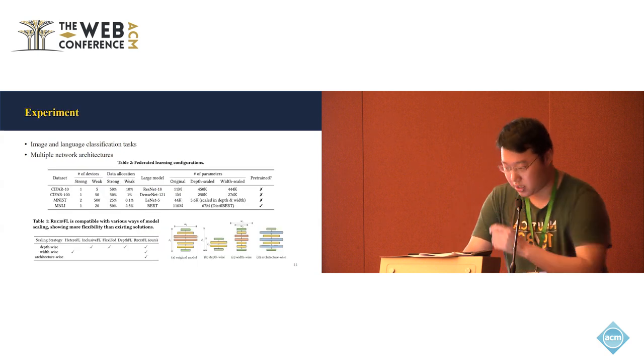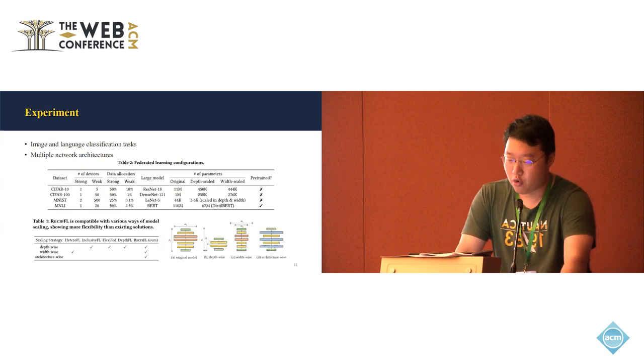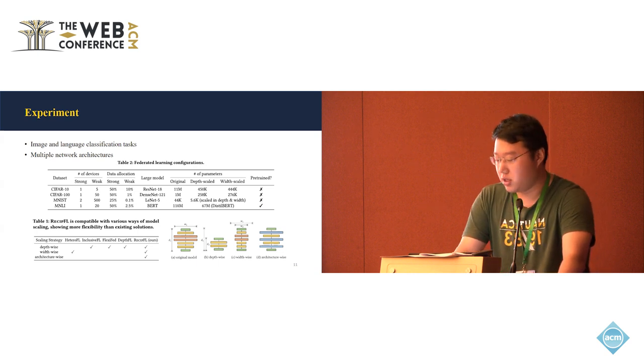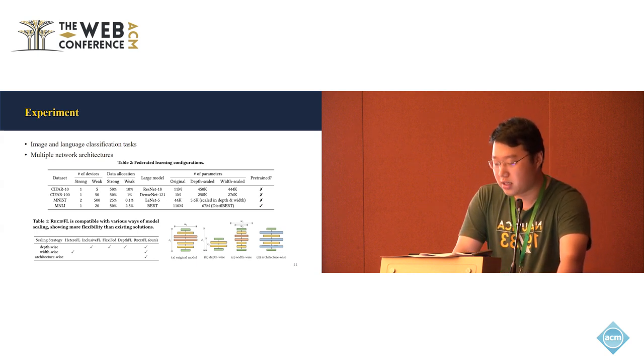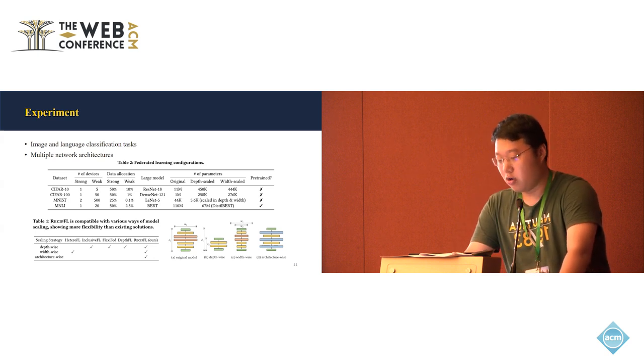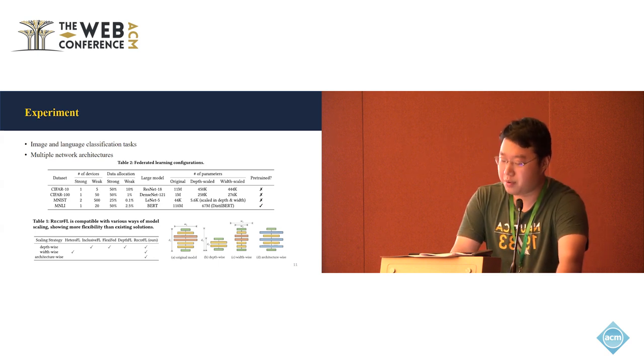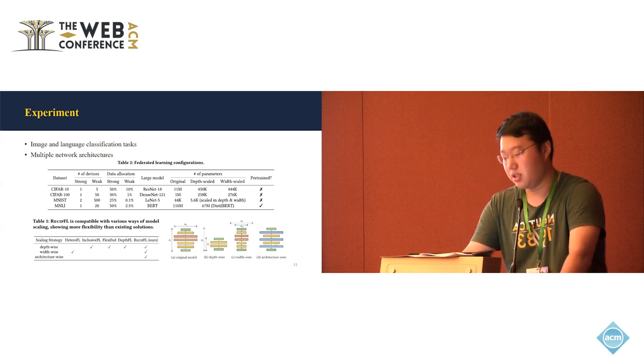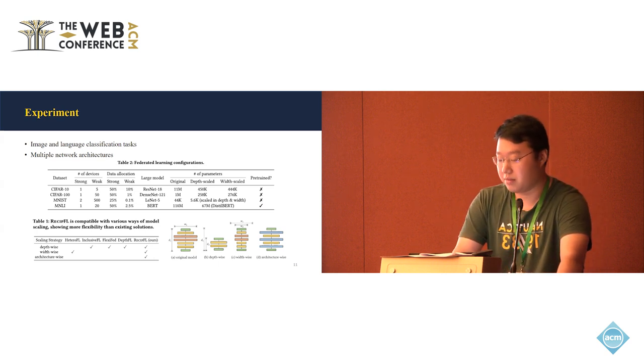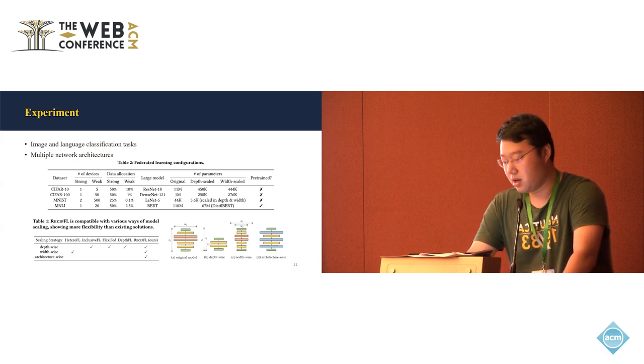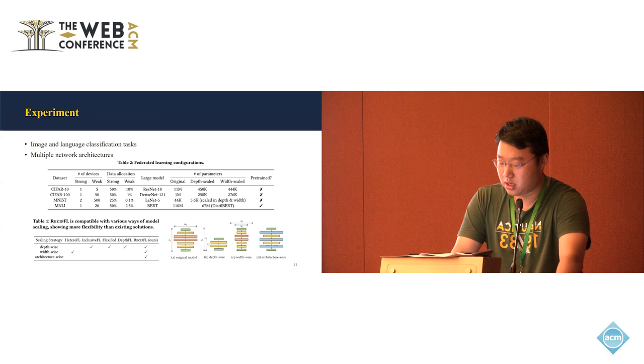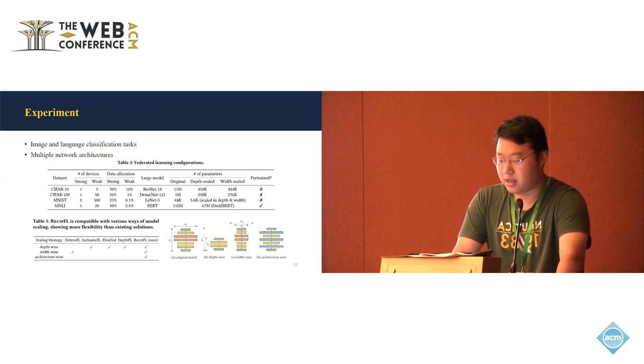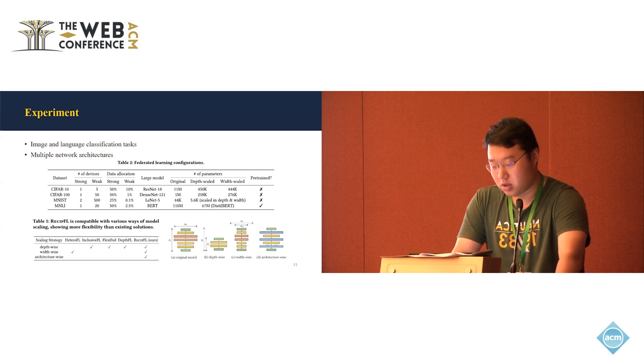So for the experiments, we conduct experiments on four datasets, including image and language classification with one or two strong devices and a lot of weak devices. And for the data allocation, we're always allocating like 50% of the data to the strong devices and the other 50% to the weak devices. But since we have hundreds of weak devices sometimes, each of the weak devices only have a little of the data. And we try experiments on different model structures based on depth scaling and width scaling of the model to get the small model for the weak device.